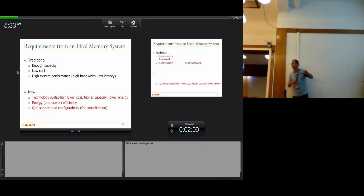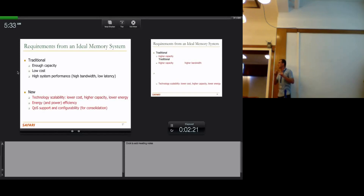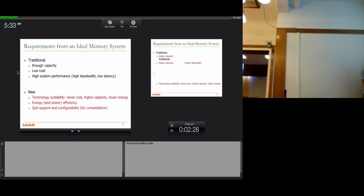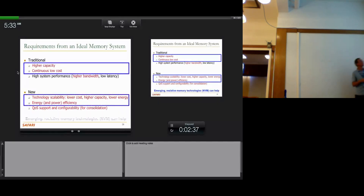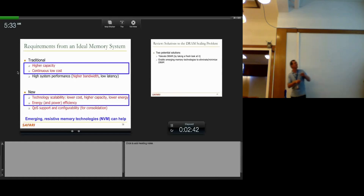We want a lot from an ideal memory system, and all of these trends go against that. Traditionally, you wanted enough capacity, low cost, high system performance, high bandwidth, and low latency. With new trends, we want technology scalability — so far this has not been a problem. We want energy efficiency, and we want quality of service support and configurability. Emerging resistive memory technologies can help in these areas.